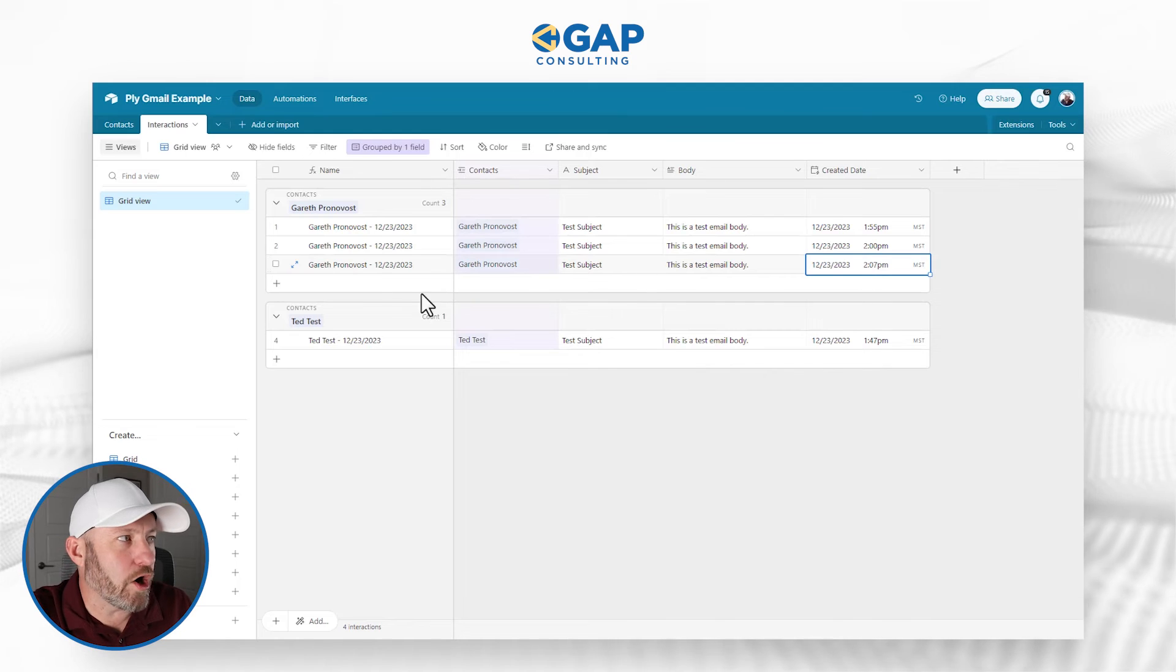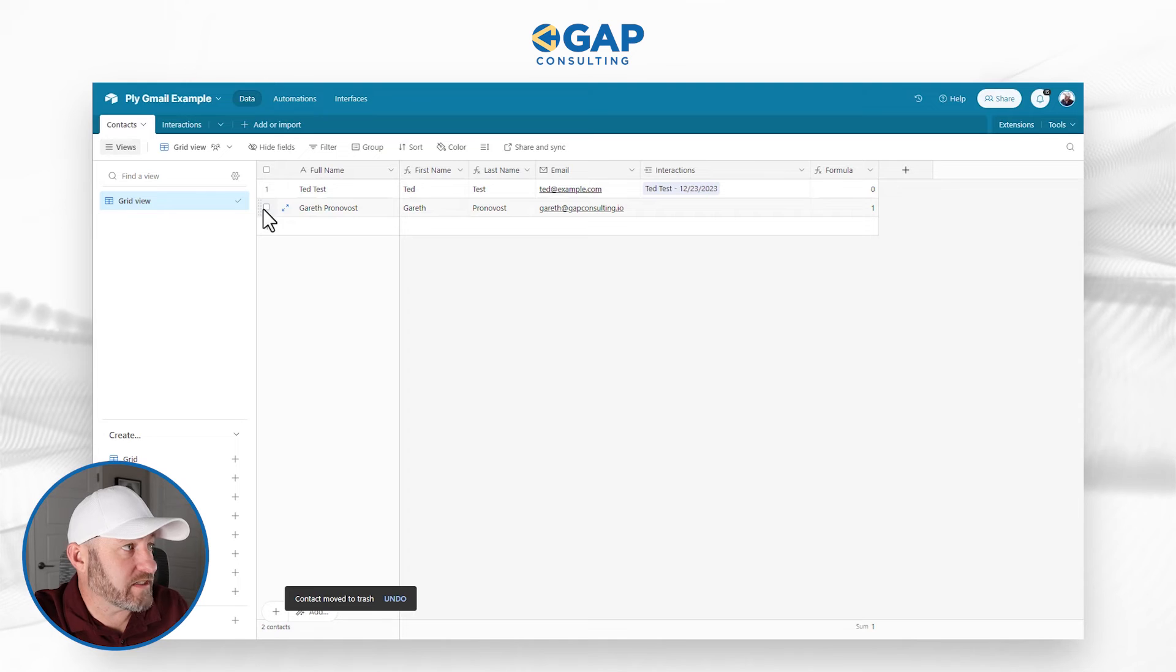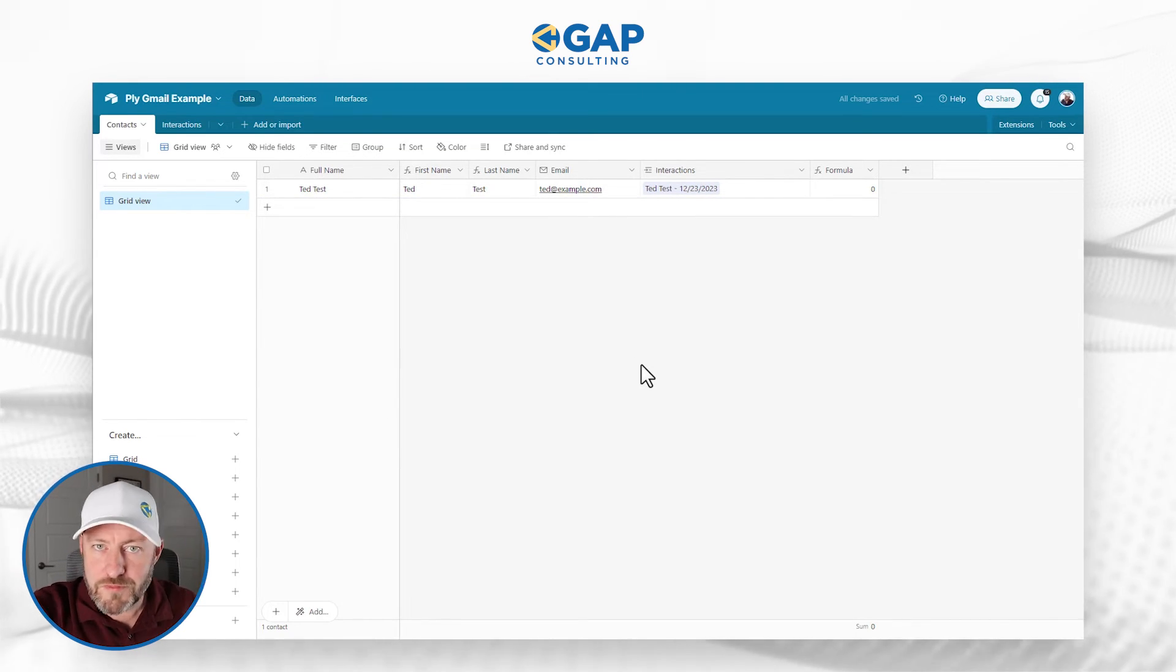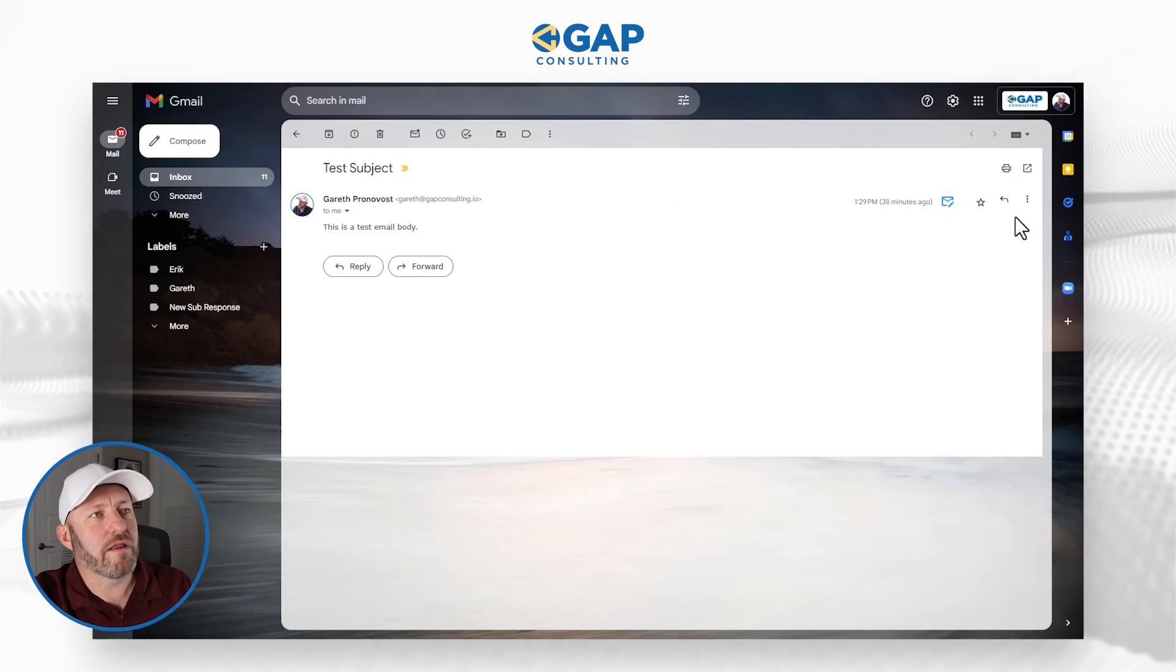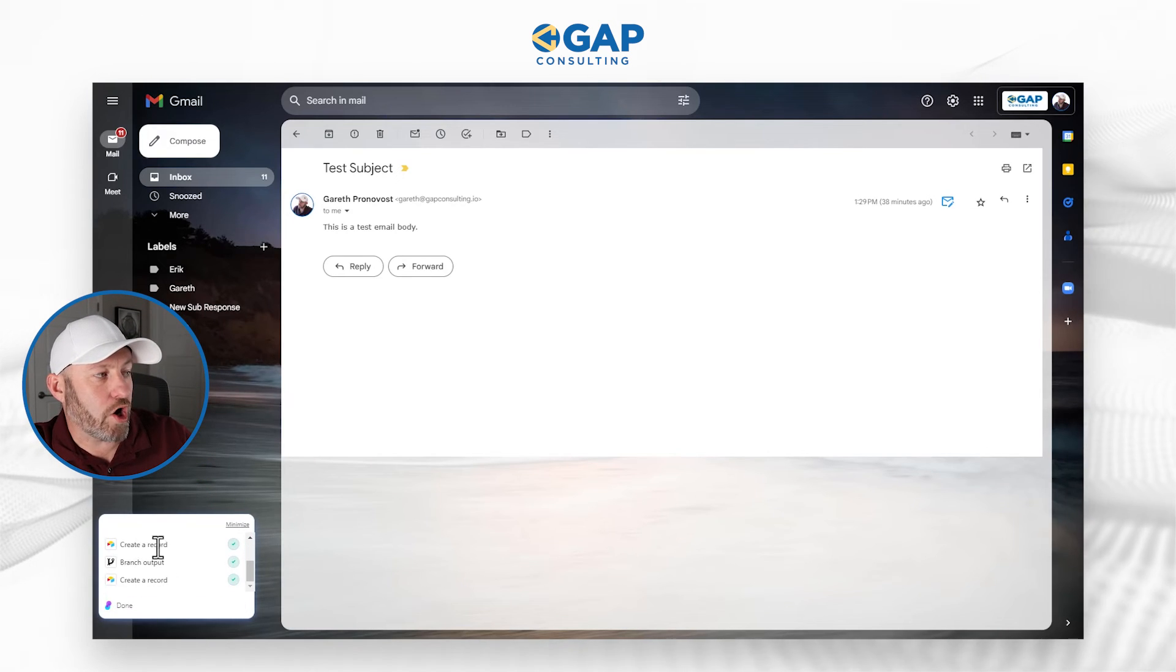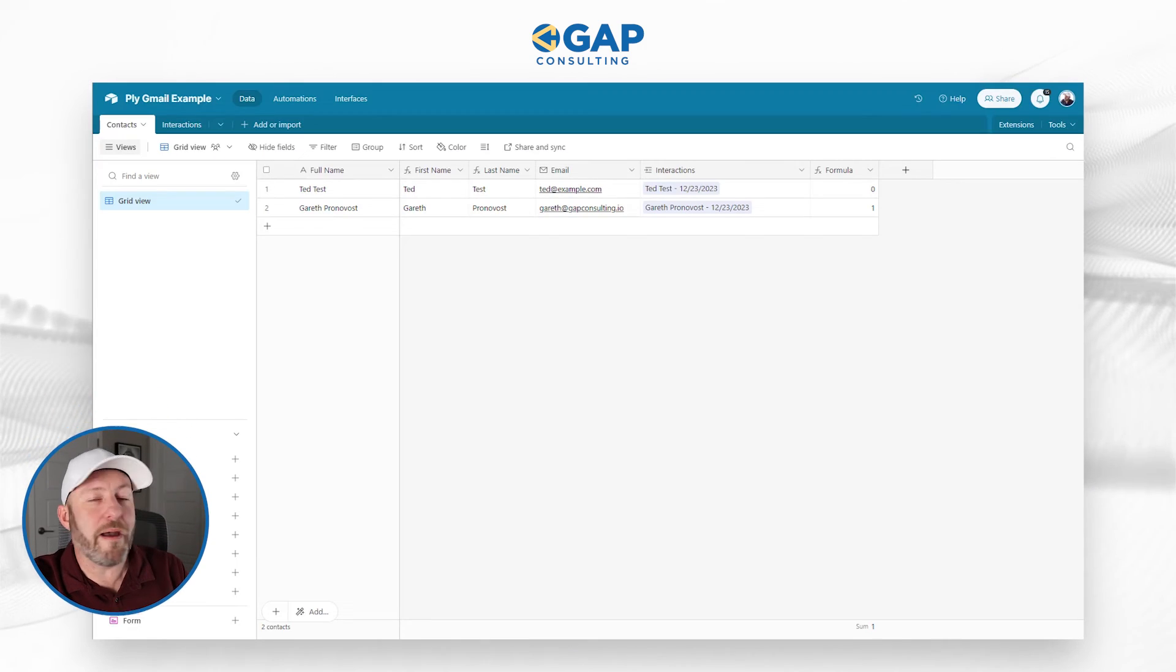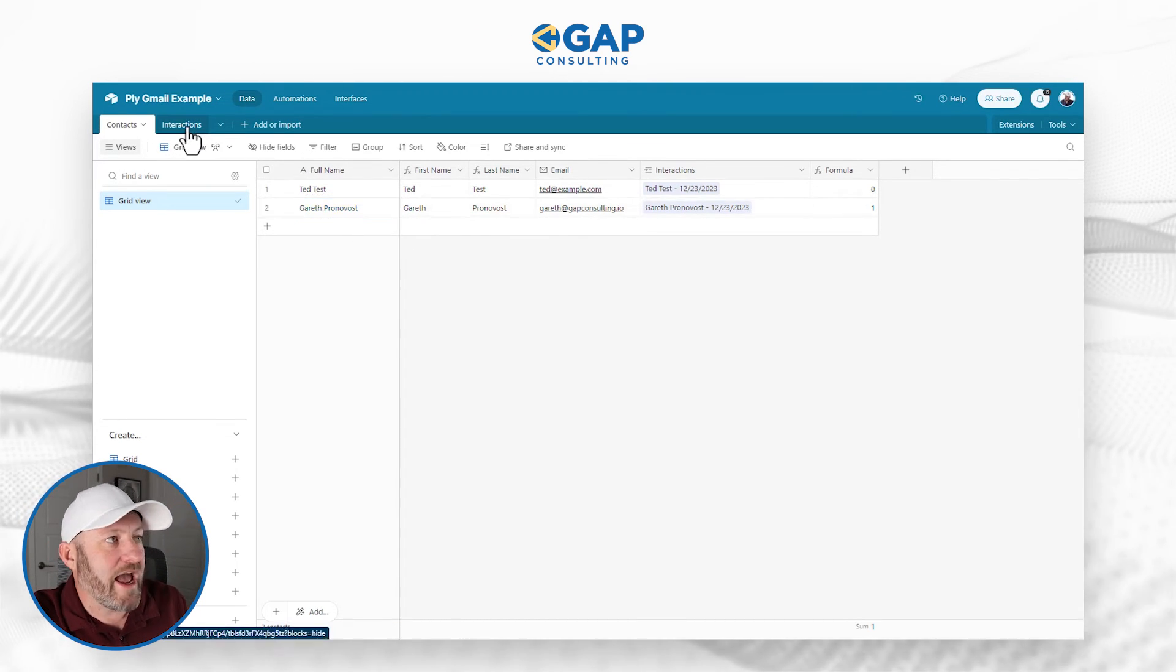But what happens if we delete all these interactions from Gareth, and more importantly, delete Gareth as a contact? We'll come back here and remove them. So now there is no person with that email address inside of our database. How do we get this to work? Well, if we push that button again, this time it will actually create that contact record before it then creates the interaction record. And if we go back to our database, now we see that this contact was newly added back to our database.